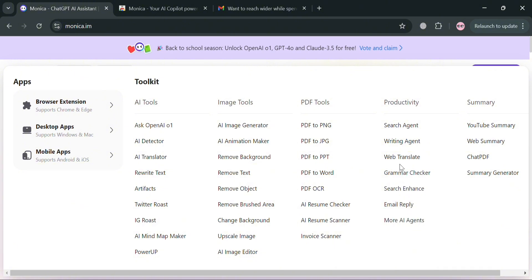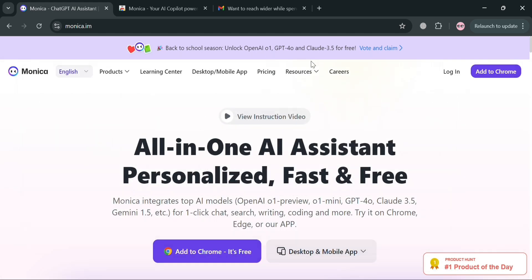Also under productivity there's search agent, writing agent, and web translate. Under summary, you can navigate YouTube summary, web summary and chat PDF.